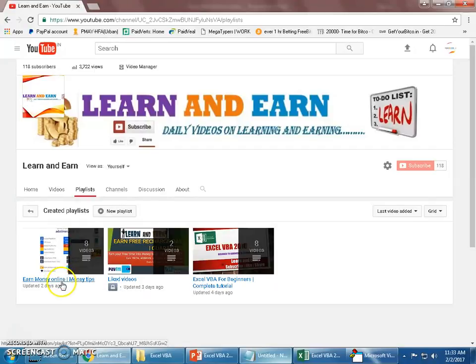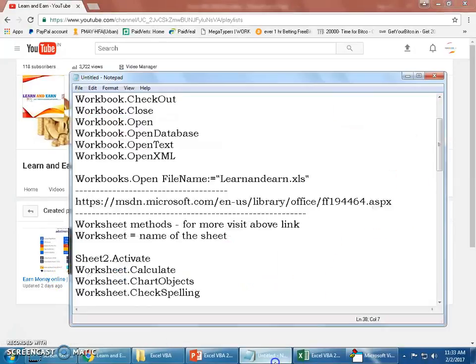If any of you are interested to learn how to earn money online, you can certainly watch my videos on it. Please do subscribe to the channel and be excited for the next video.